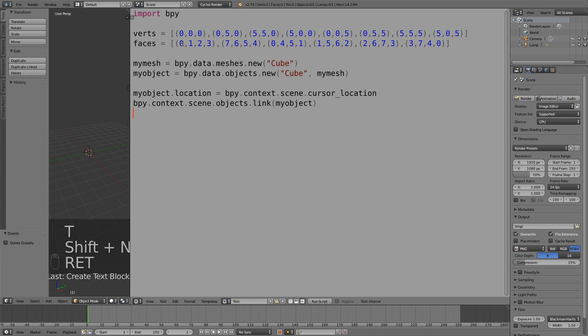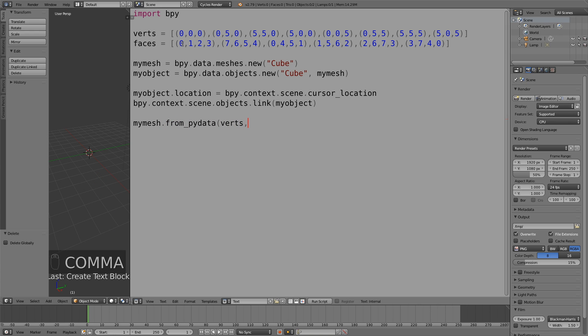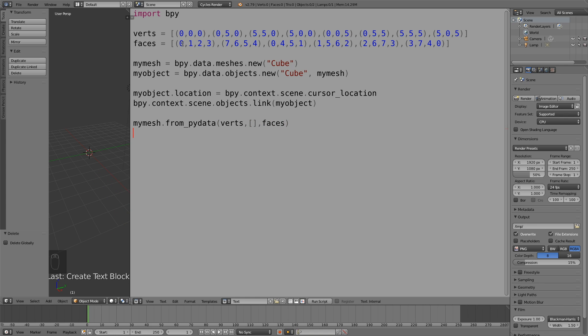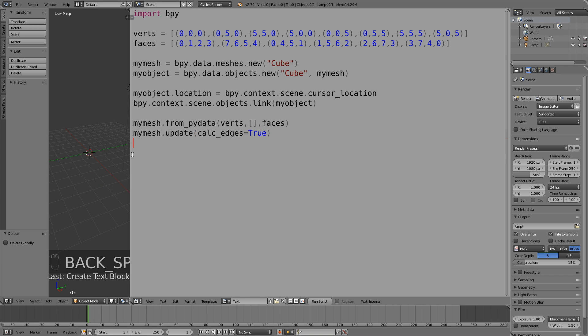Then finally in the last two lines we create the mesh by combining the previous variables and then finally my mesh dot update to create it.